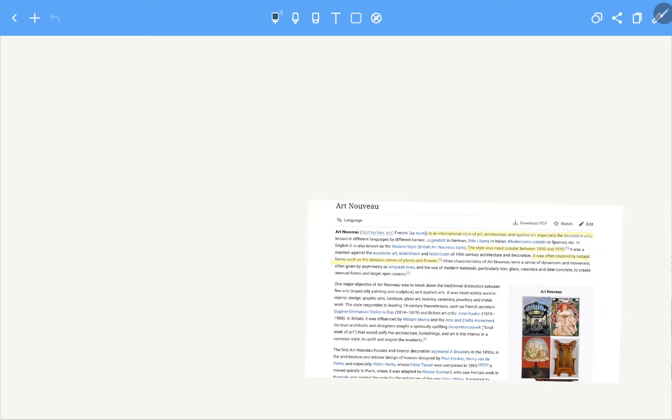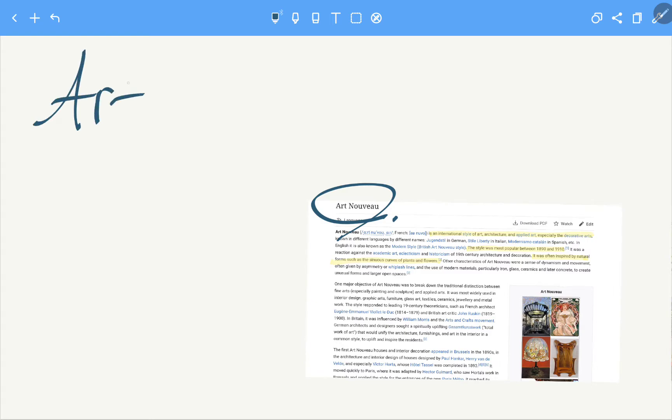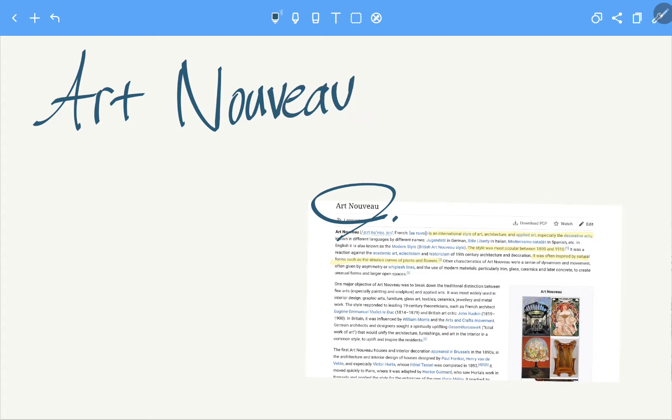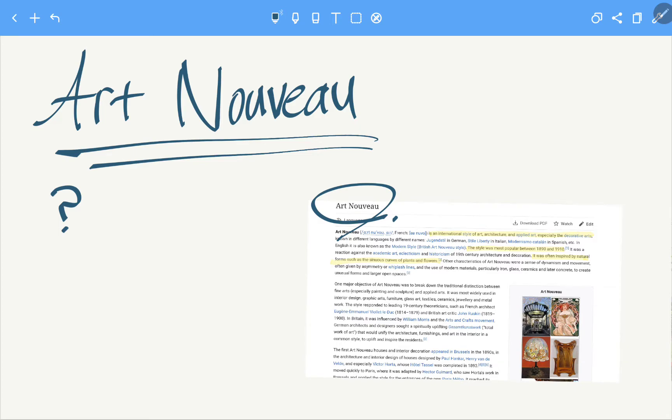I searched the definition of Art Nouveau on the internet and here's the screenshot of Wikipedia. So Art Nouveau. Do you have any idea what it is? So here's the thing. It is an international style of art, architecture and applied art, especially decorative arts. Decorative arts.